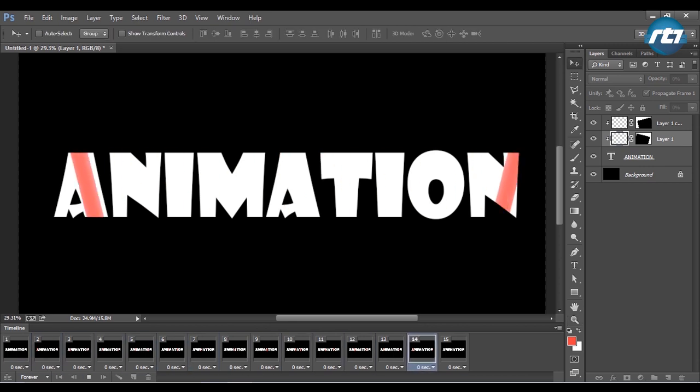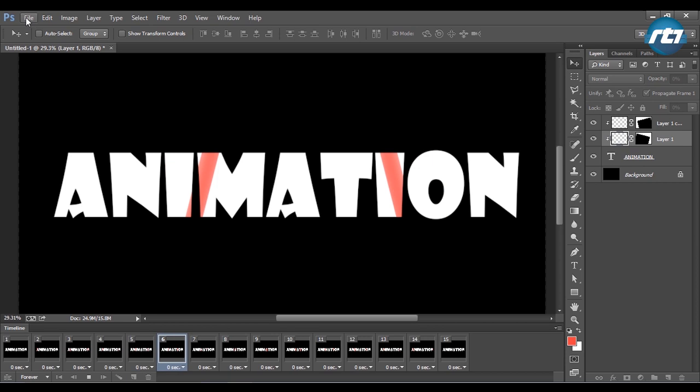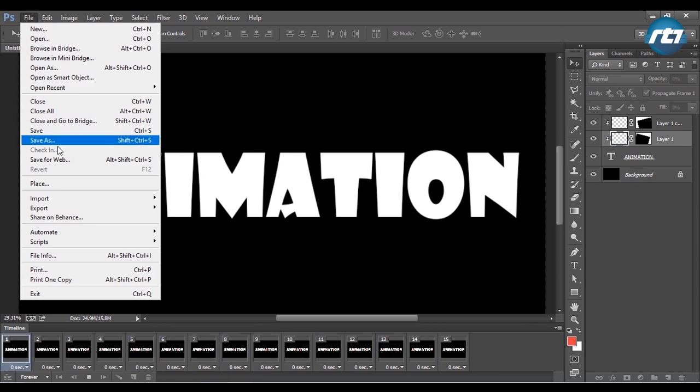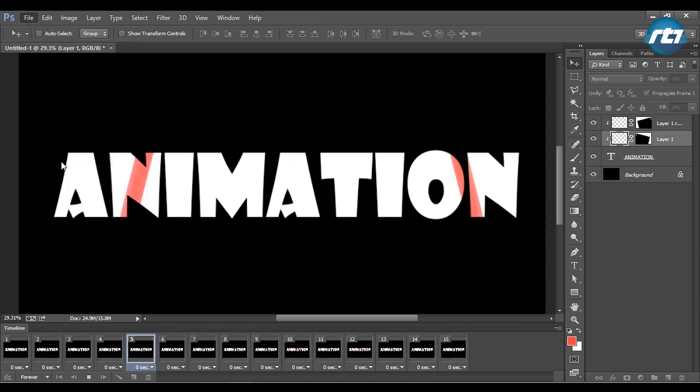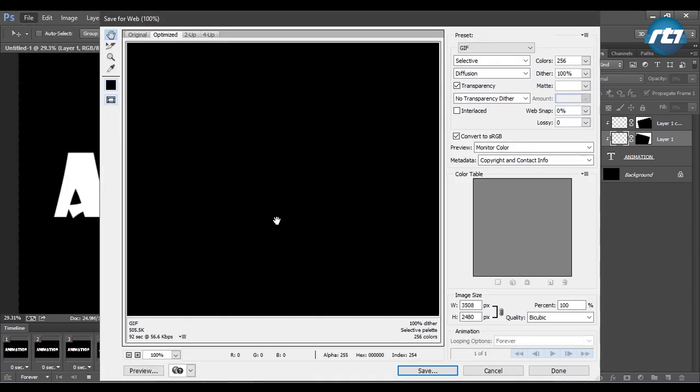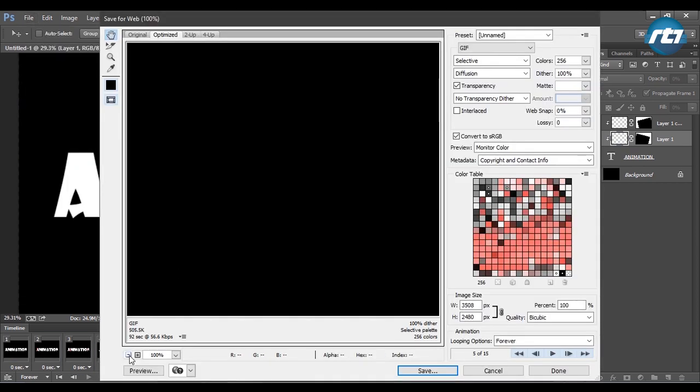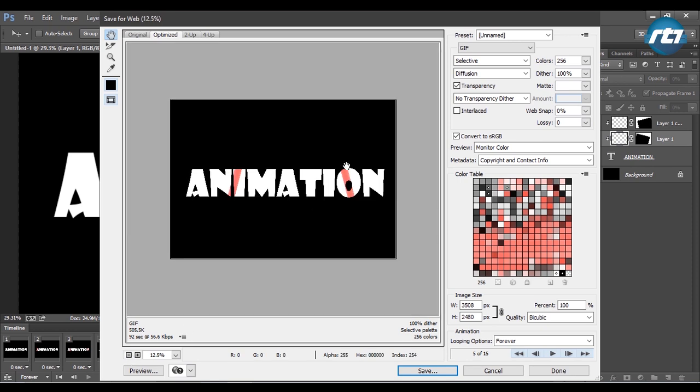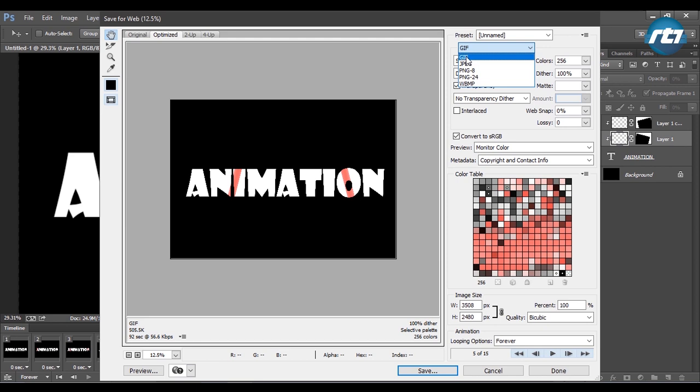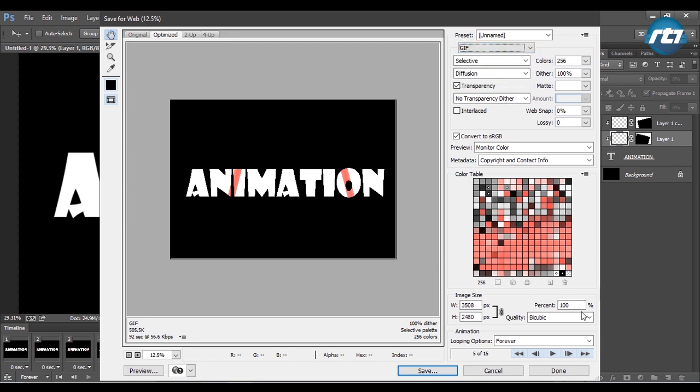If I want to export this file, I will go to File and select Save for Web. I will zoom it out so that I can see the full animation. Here I need to select it as a GIF file and the rest of the settings will remain the same. Looping options will remain forever.